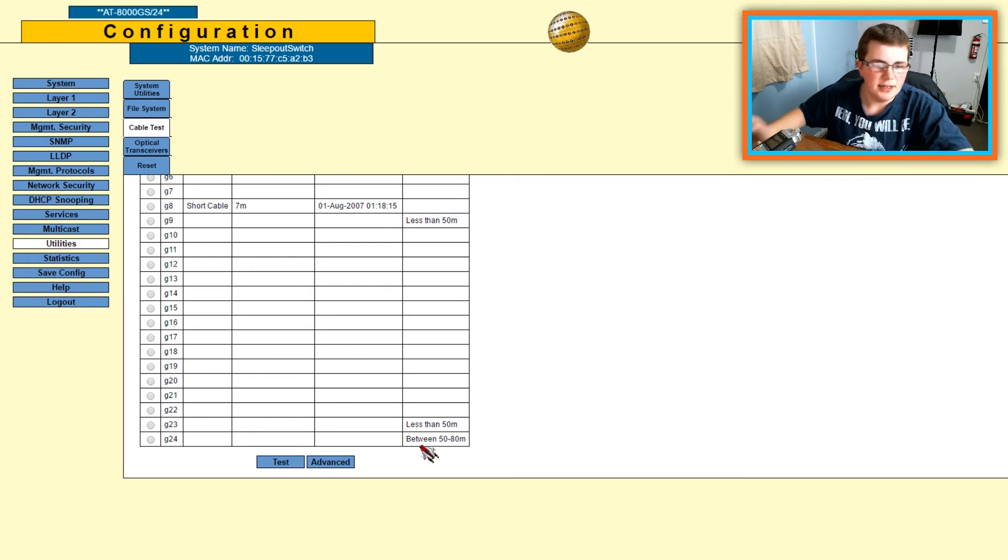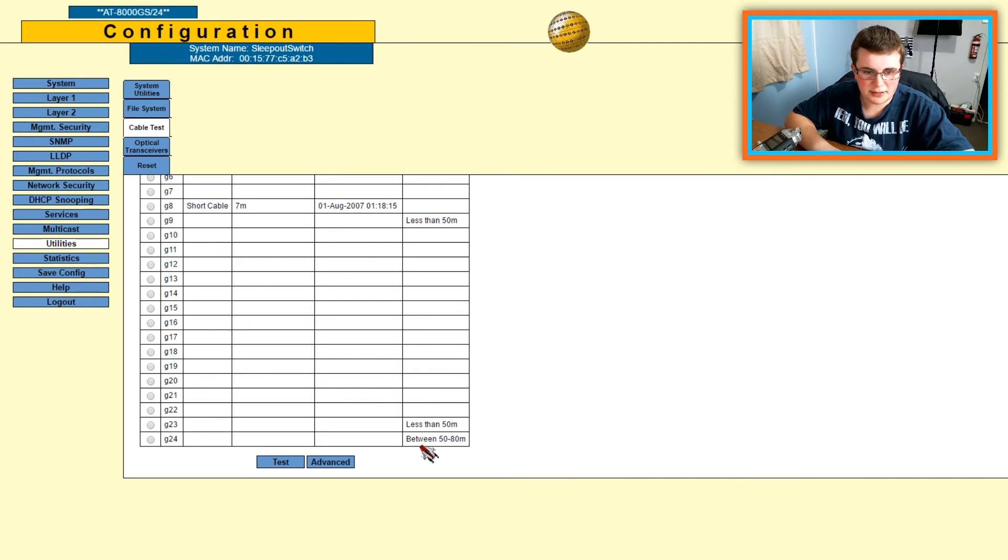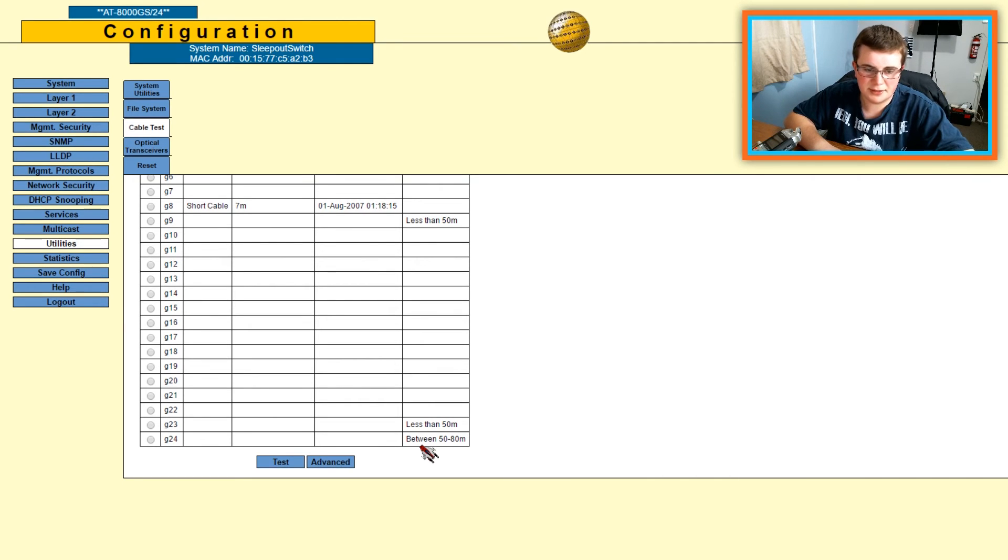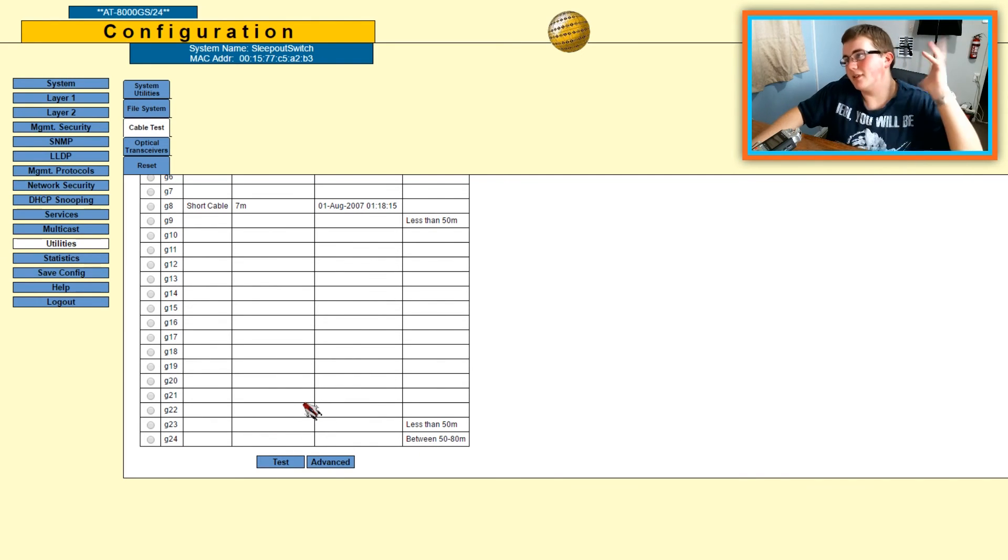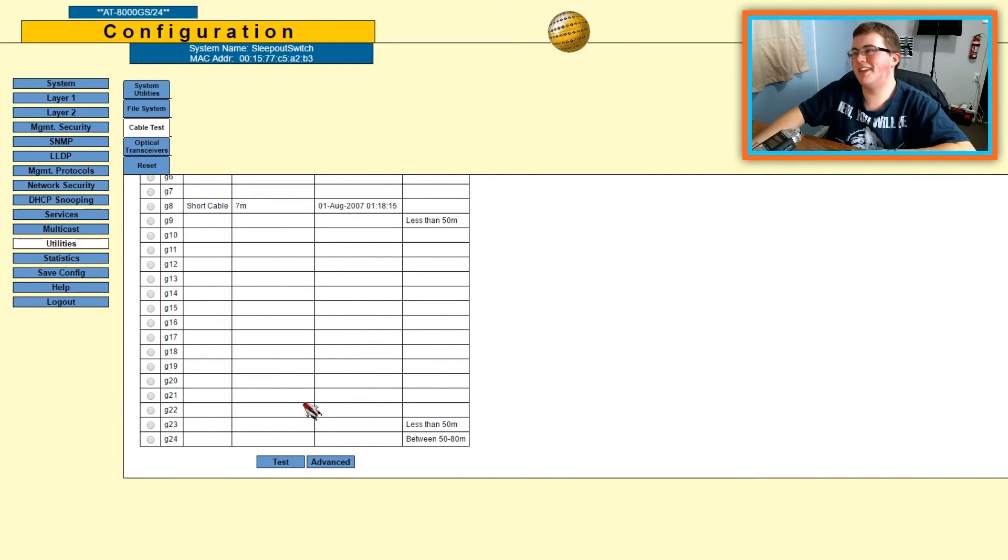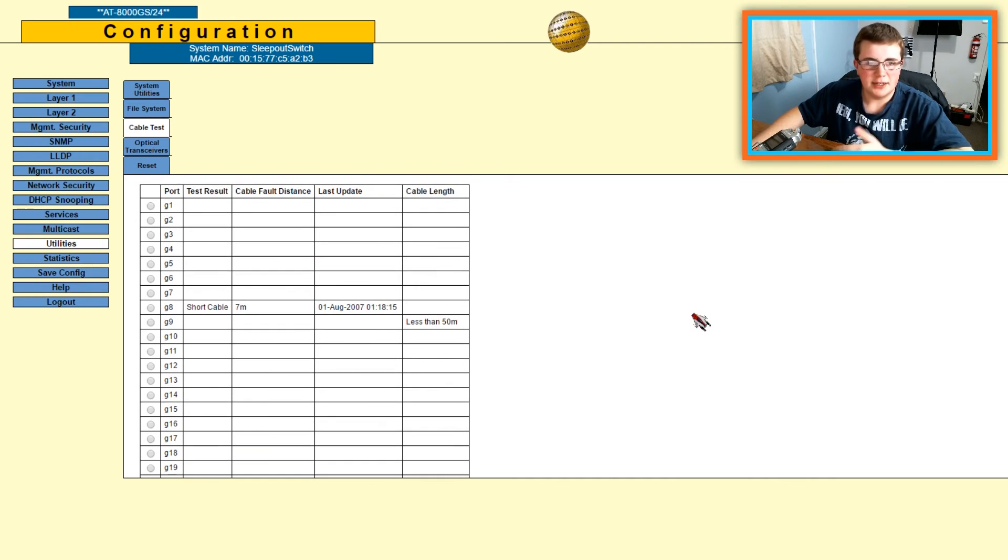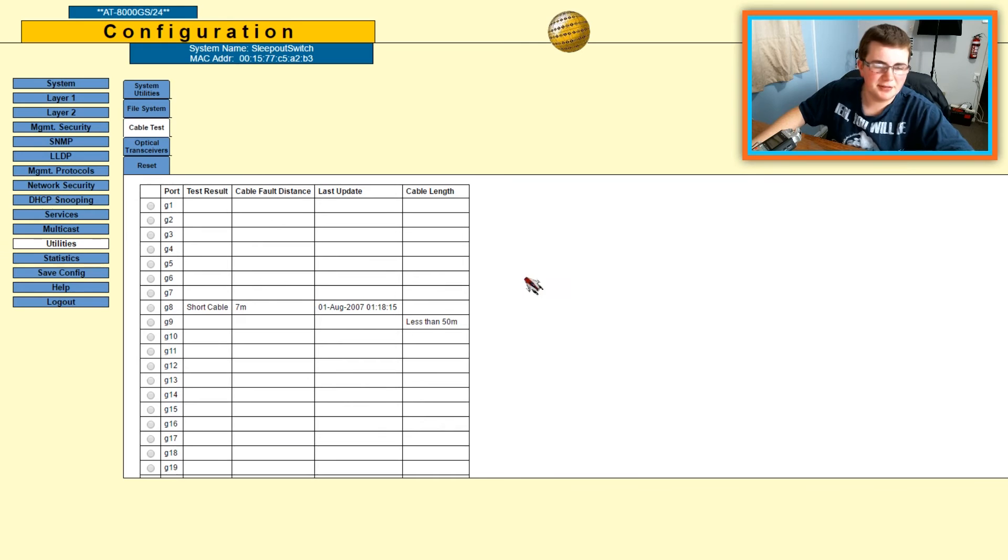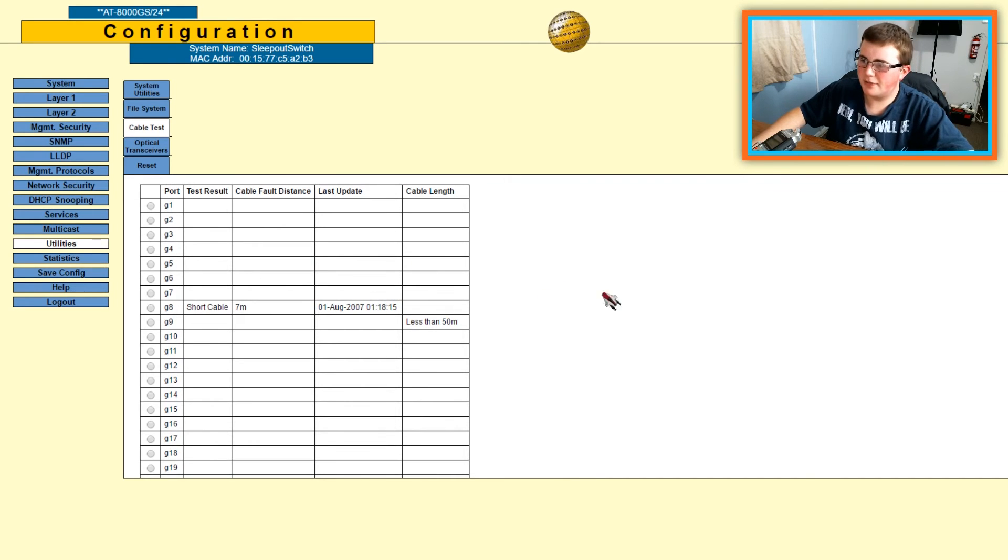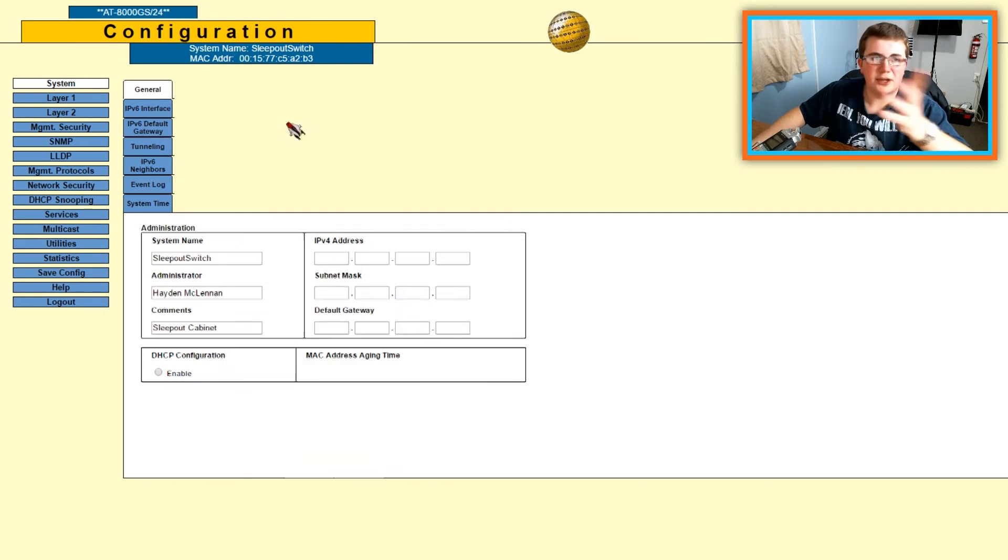So this one here, number 24 - I'm pointing it at the screen like you can see - number 24 is between 50 and 80 meters, which is about correct. Actually no, that's not correct, it's less than 30 meters. But yeah, you get my point, even though that didn't demonstrate it very well. This didn't save the time and stuff I guess - that's what happened when I powered it off last time.